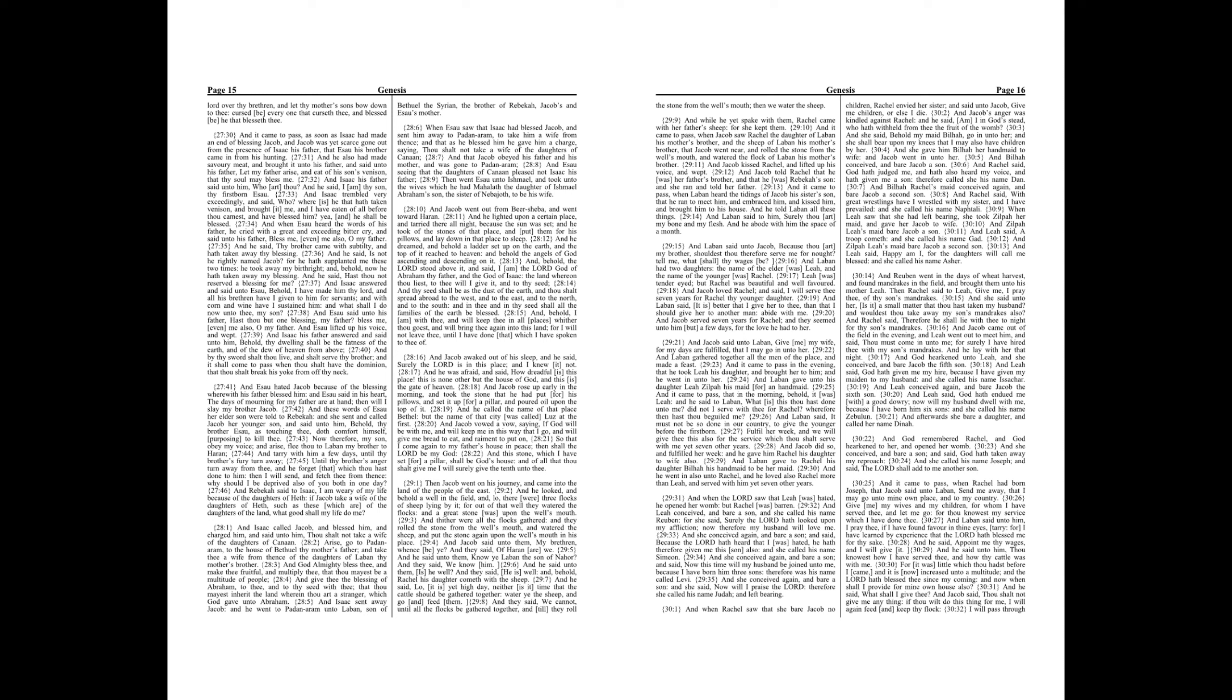And it came to pass, when Jacob saw Rachel the daughter of Laban his mother's brother, and the sheep of Laban his mother's brother, that Jacob went near, and rolled the stone from the well's mouth, and watered the flock of Laban his mother's brother. And Jacob kissed Rachel, and lifted up his voice, and wept. And Jacob told Rachel that he was her father's brother, and that he was Rebekah's son, and she ran and told her father.